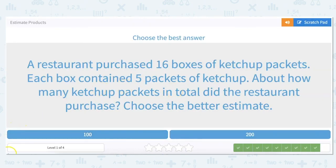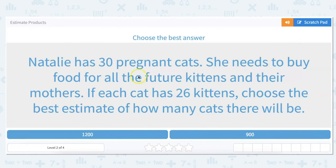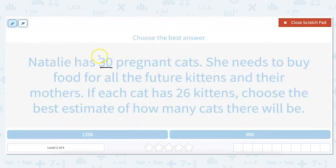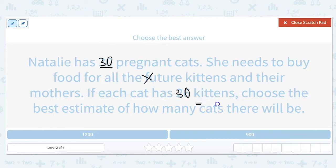Alright, let's go ahead and try some harder ones. Natalie has 30 pregnant cats — that is a lot of pregnant cats. She needs to buy food for all the future kittens and their mothers. If each cat has 26 kittens, choose the best estimate of how many cats there will be. So 30, we keep the same because it's already at the 10. 26, we round up to 30. And then we multiply 30 times 30, which is 900.